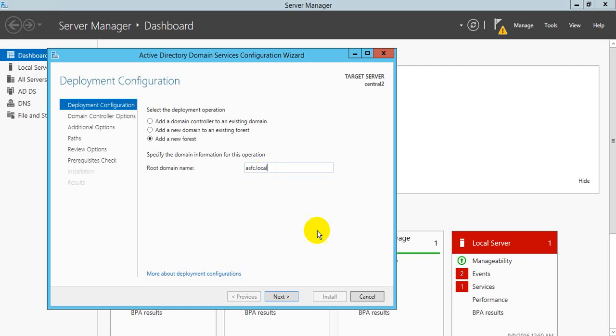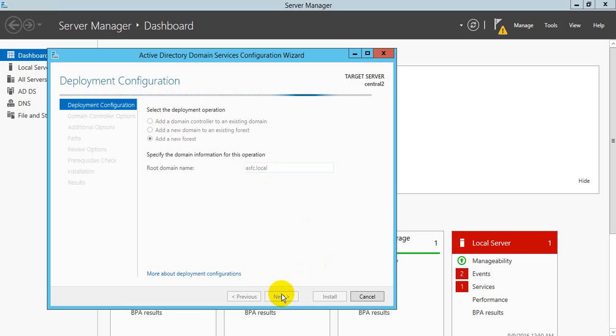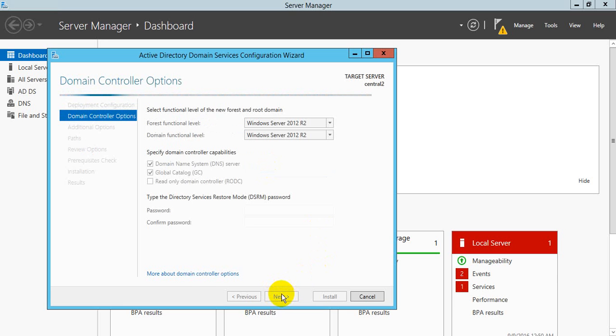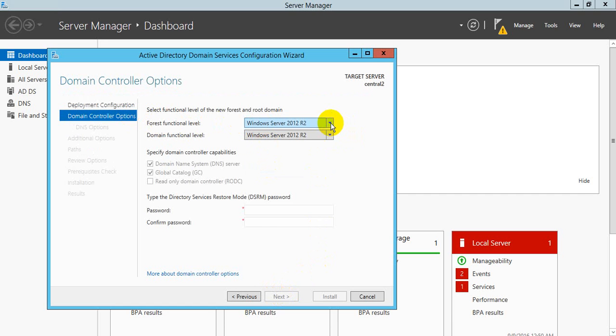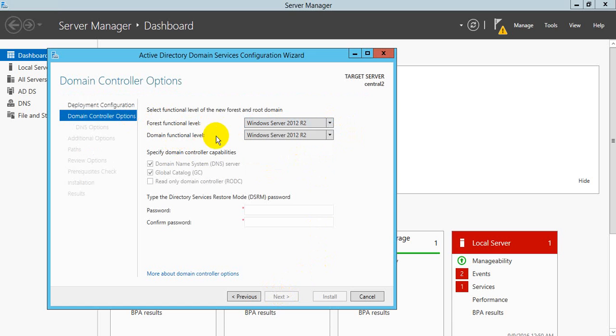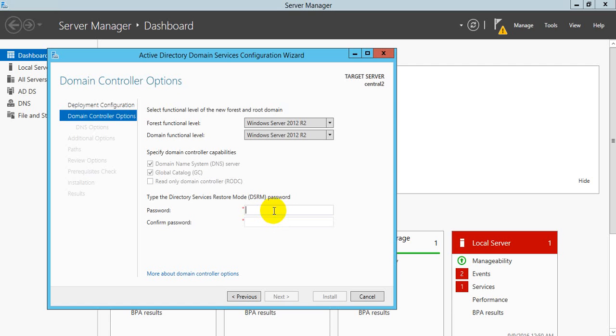Root domain name I have selected ASFC.local. Select next. Forest function level I'm using Server 2012, and domain function level. I have to create password. Specify here password, make user for my controller.